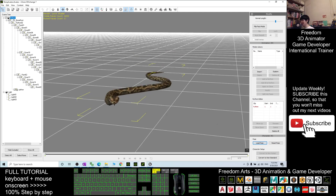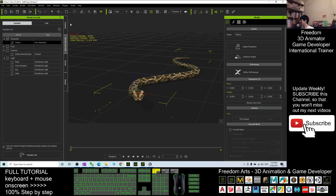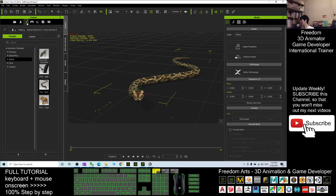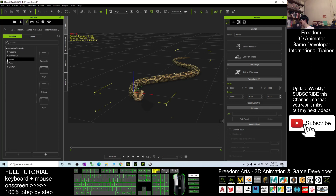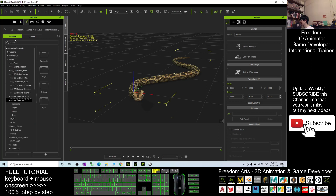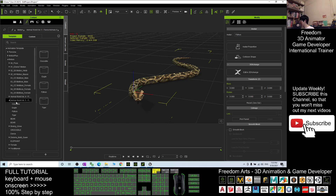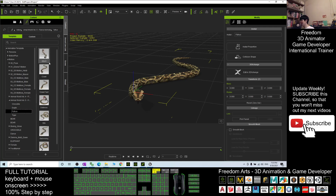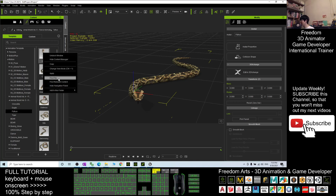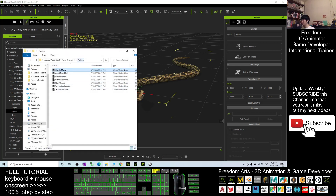At this moment, you open again the iClone. Go to the contents, go to the animation here. It is under the motions, templates, motions. You should be able to see the Animal World Volume 5. Click the Python folder. You can see all the snake animations. The Python snake animations are here. You right-click Find File and it will open in the File Explorer.